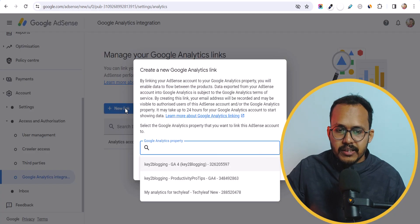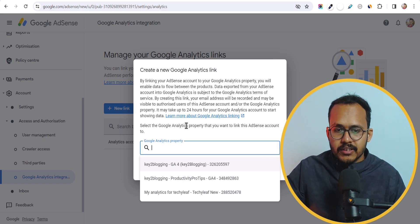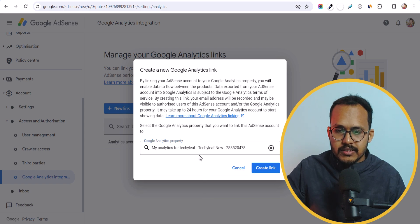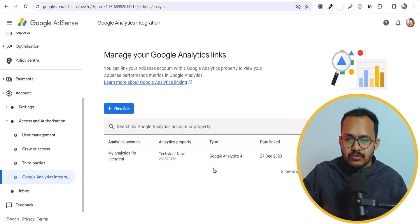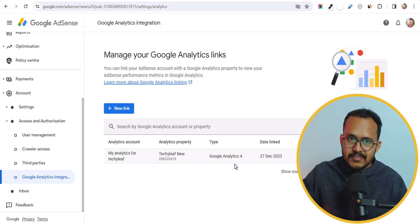Just click on New Link and you will see the list of Google Analytics properties. I will select this GA4 property and click on Create Link. As you can see, we have successfully connected our Google Analytics 4 account with AdSense.